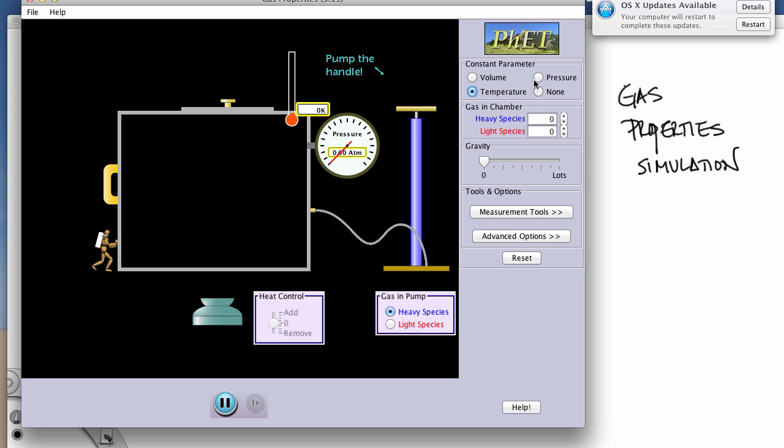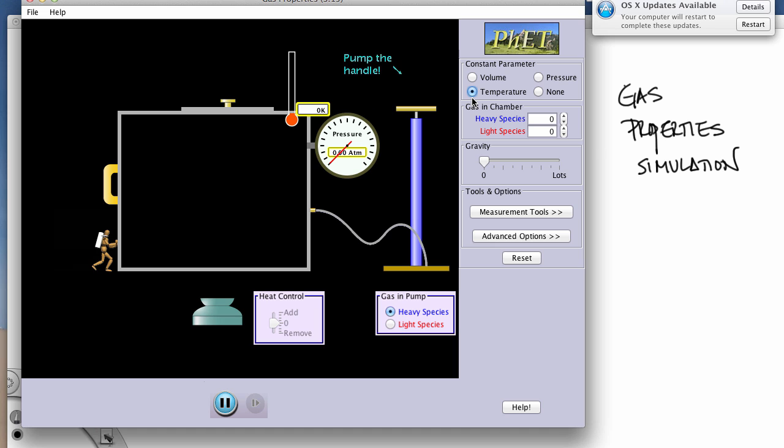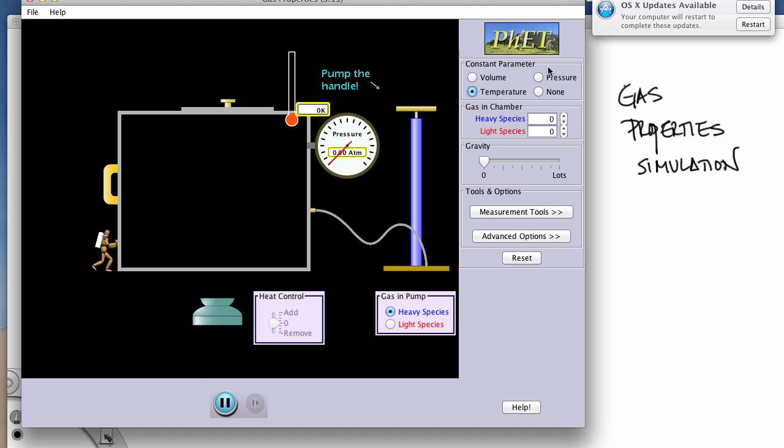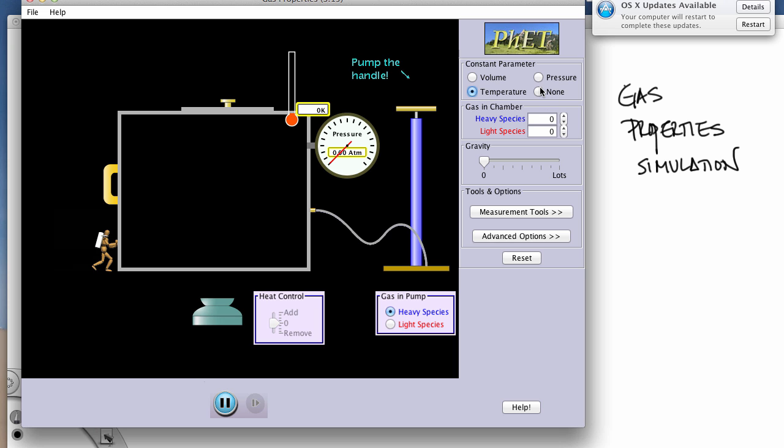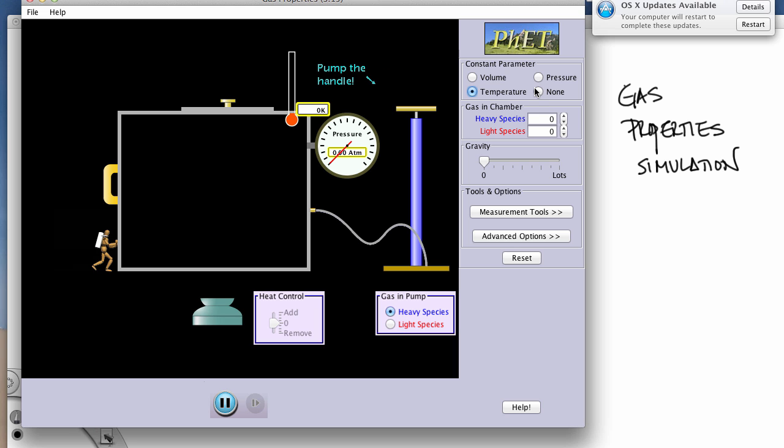If we have two parameters here that we're working with, then the third parameter is going to remain constant. Only when you're working with all three parameters will you have no constant, and that's not going to apply for this particular activity.